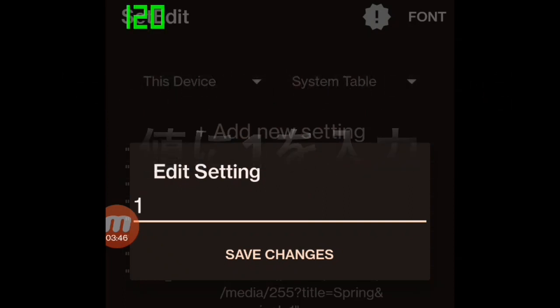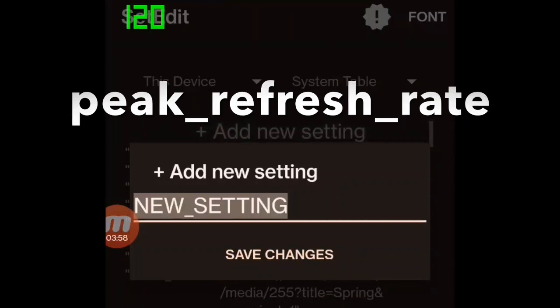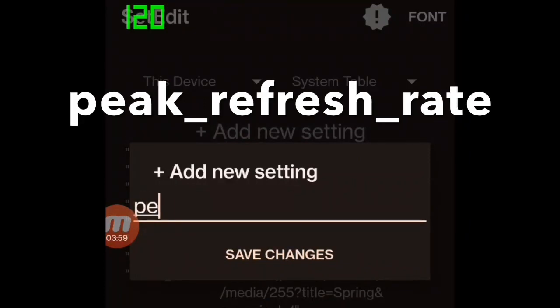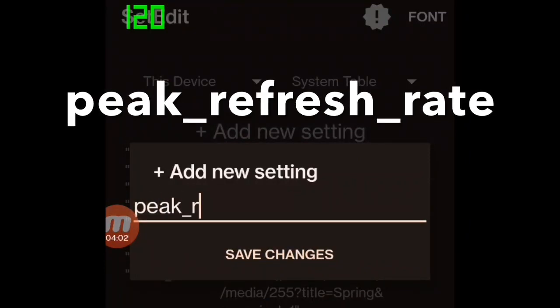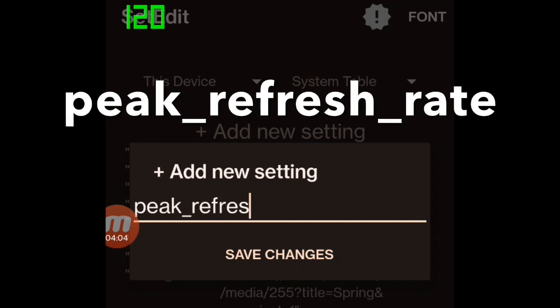The next step is almost the same as the first step. You have to add another parameter: peak_refresh_rate. Then tap the button 'save changes'.